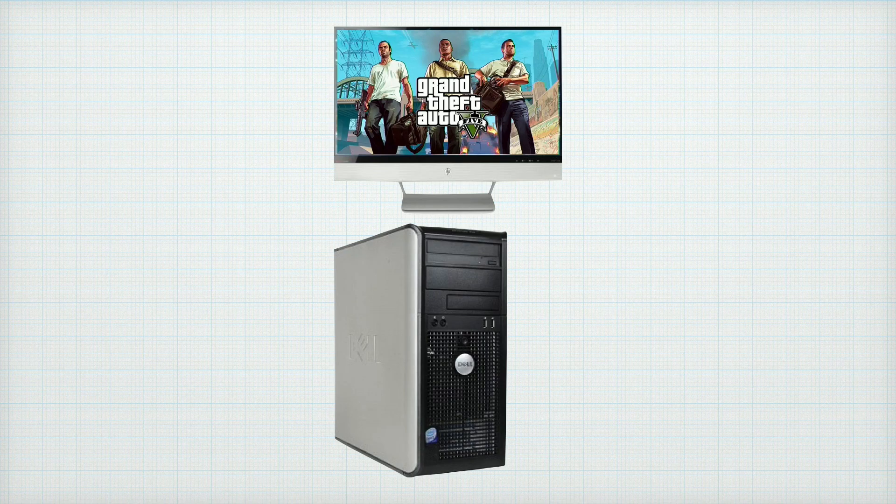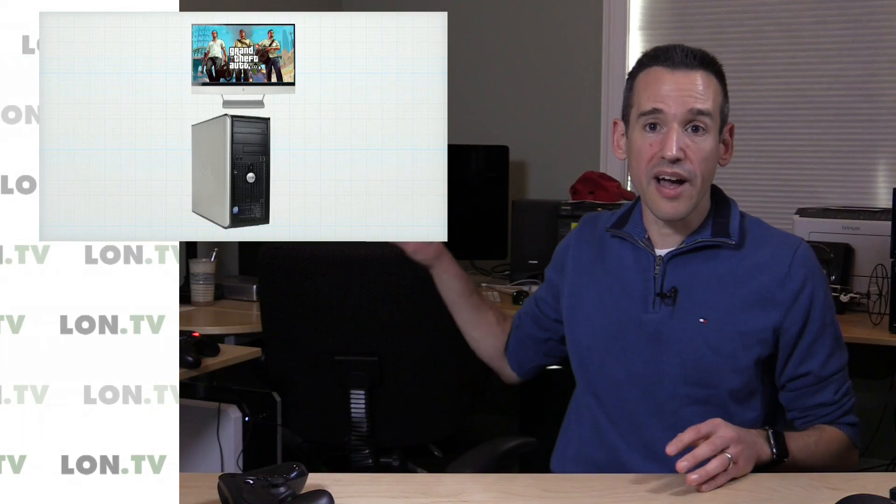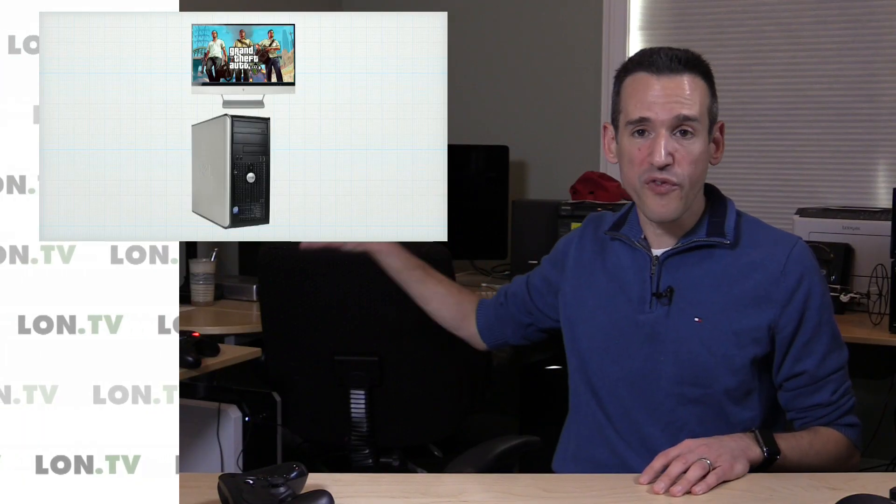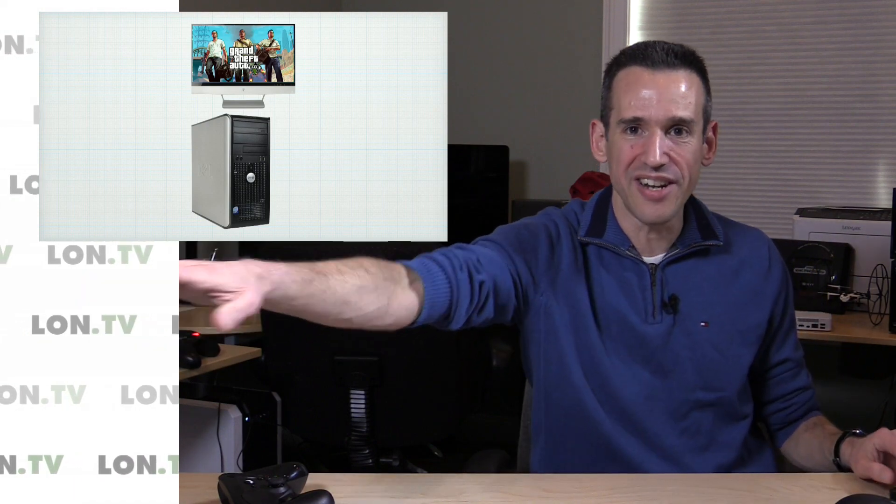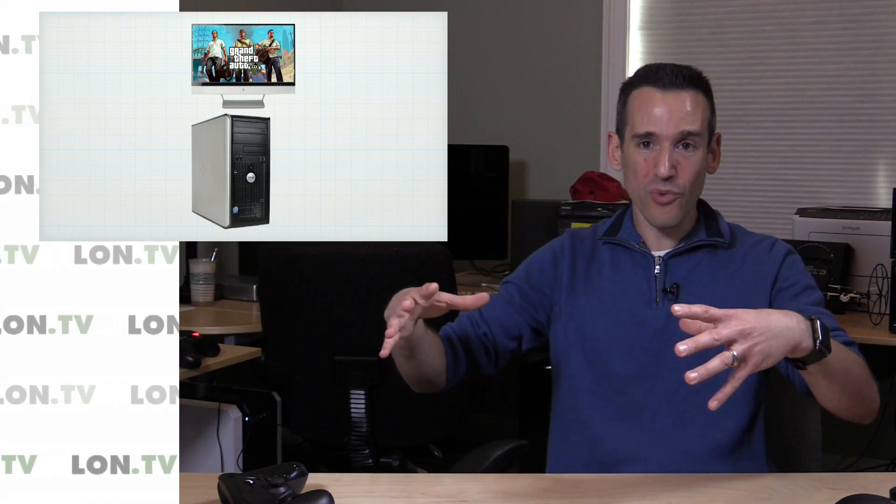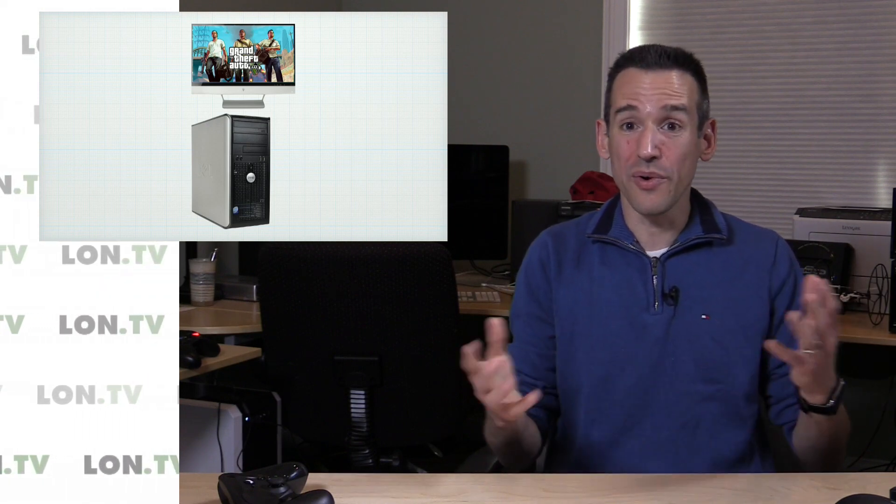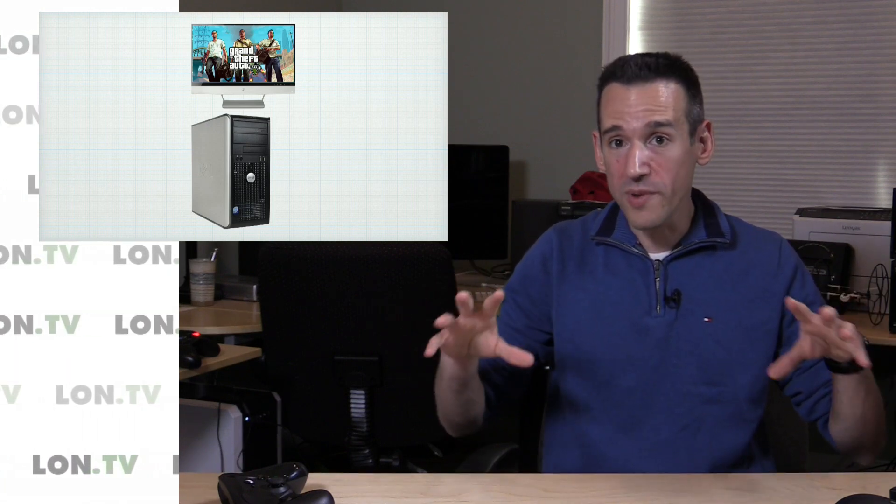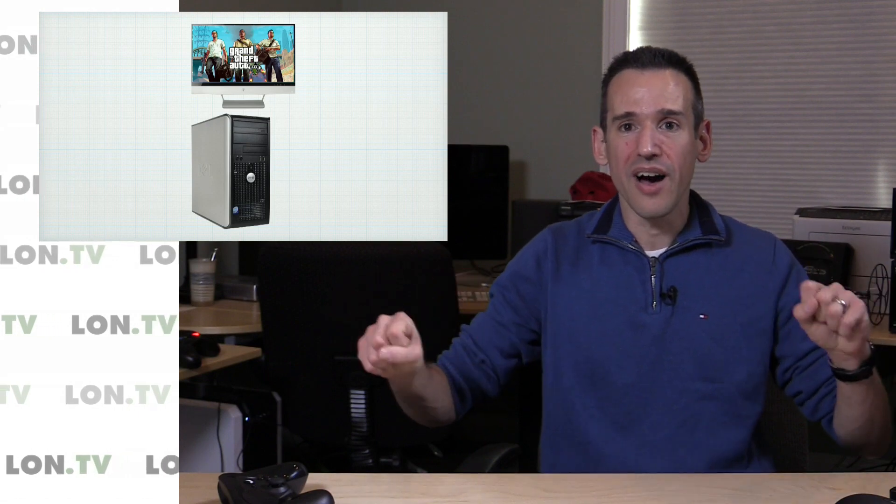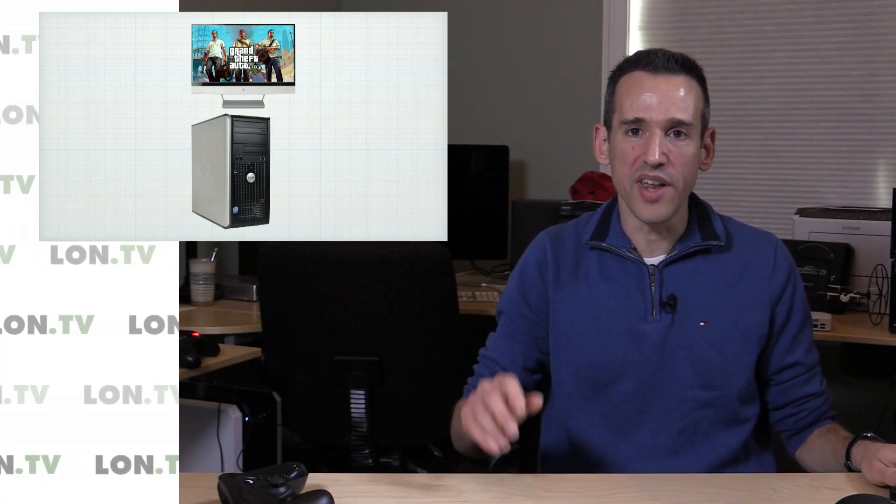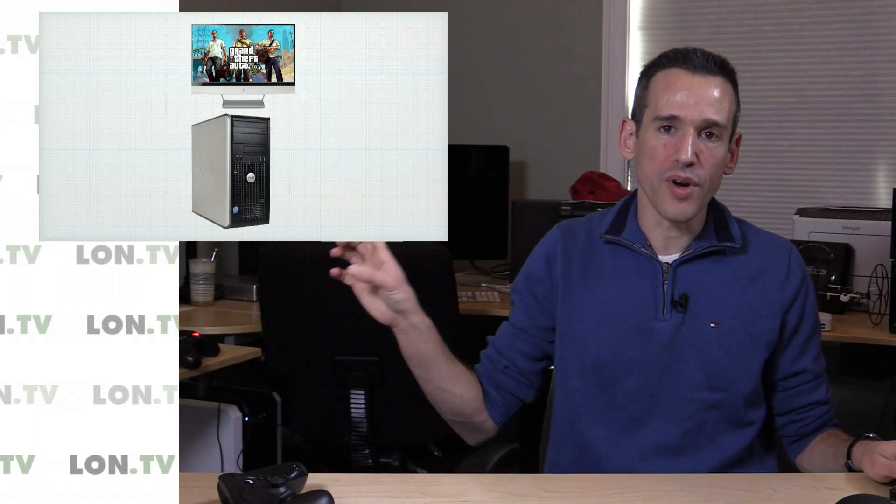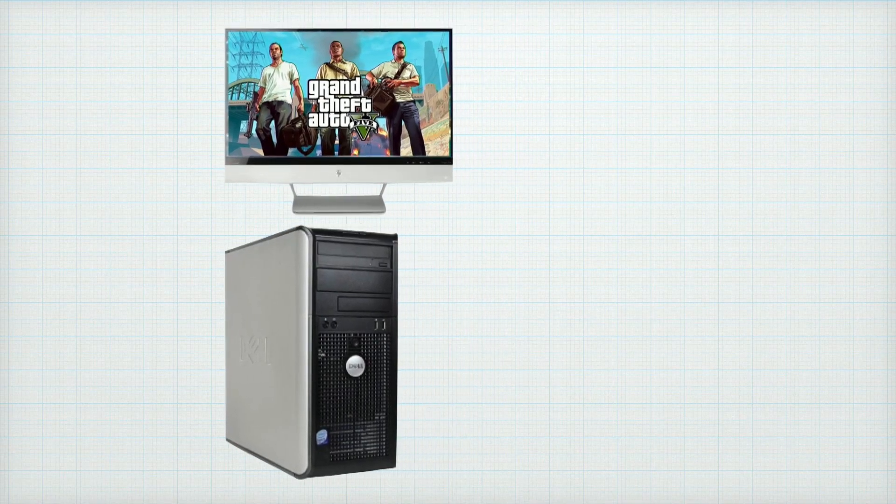What we're going to be doing in a minute is streaming Grand Theft Auto 5 from my gaming PC over to this television. Even though we're in the same room, I could be across the house actually, and I've done this quite a bit in this house. So it really doesn't matter where you are in your home as long as you have a network connection between those two points. You can bring that game over to your bigger television.